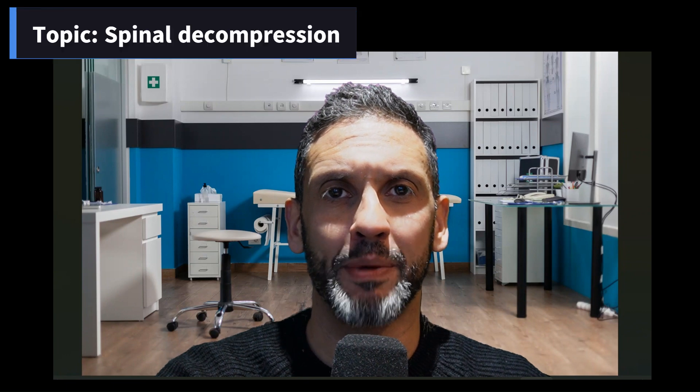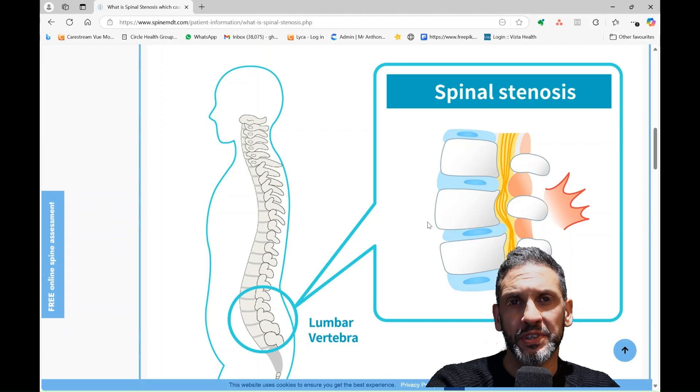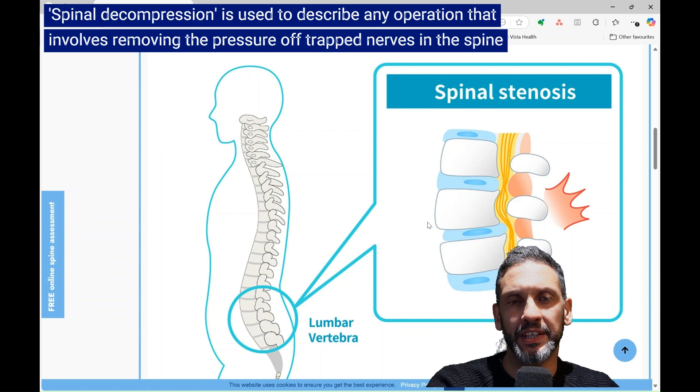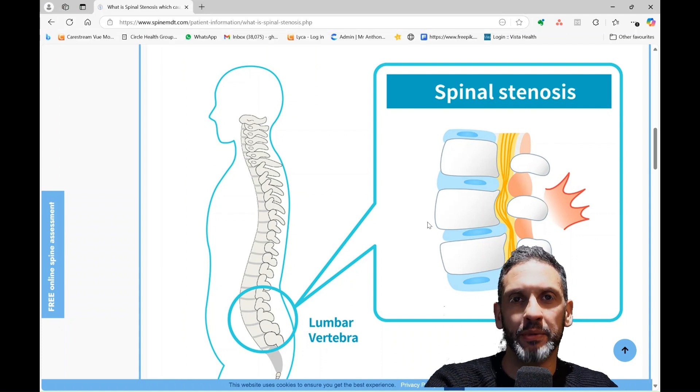Hi, I'm Anthony Gosch, a consultant spinal neurosurgeon and founder of The Spine MDT, and in this video I'm going to talk about spinal decompression. This is a phrase thrown around by all the different types of healthcare professionals who treat spine disease, and therefore it can have a different meaning depending on who is using it, and that can cause some confusion. From a surgeon's perspective, it's a commonly used term to describe any operation that involves taking the pressure off trapped nerves in the spine, but we commonly use this term in the context of spinal stenosis.